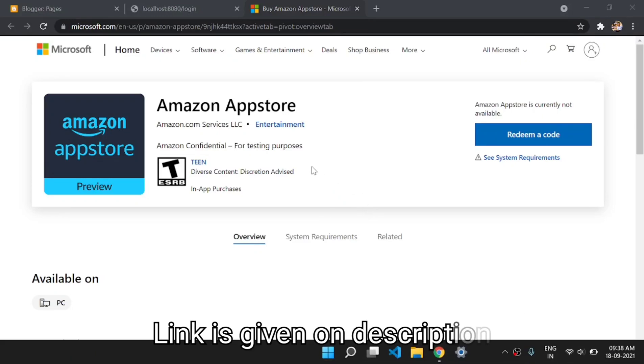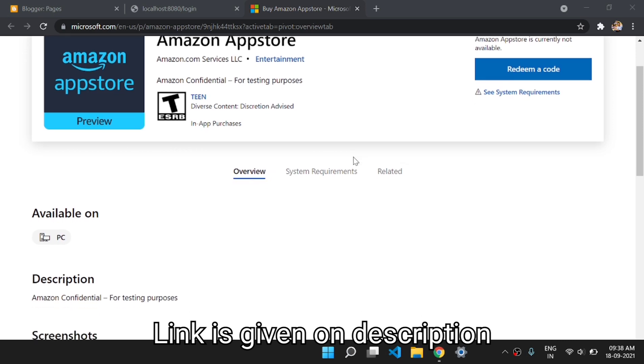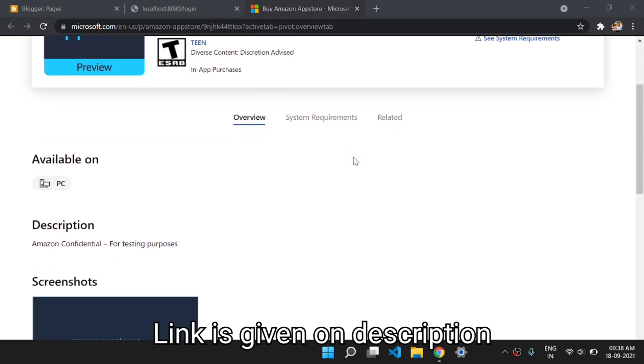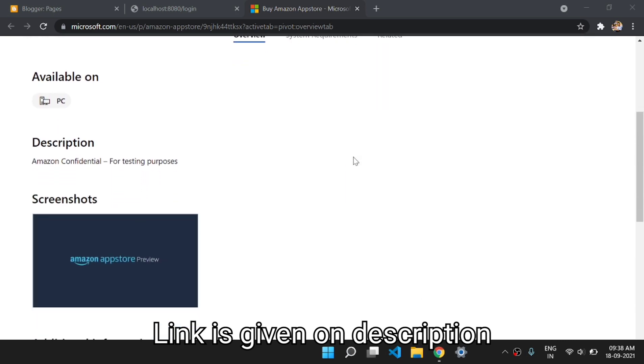The Amazon App Store has appeared in the Microsoft Store, though everyday people can't use it at this time. The listing was spotted by well-known leaker walking cat who shared its link on Twitter.